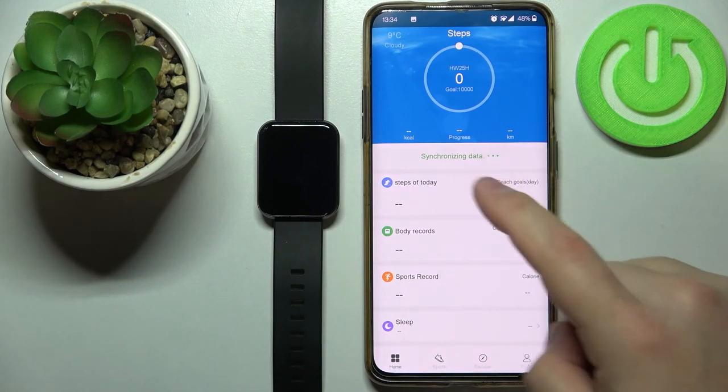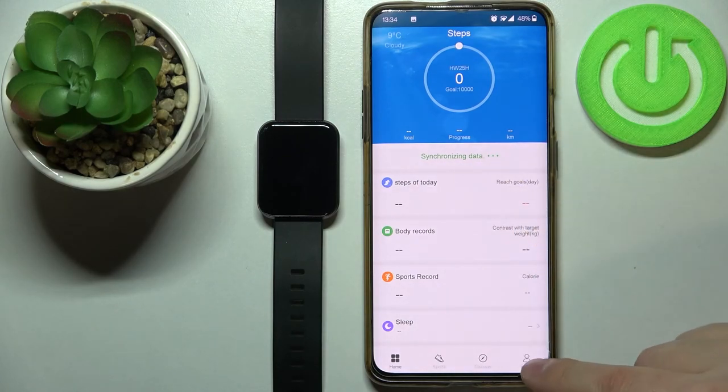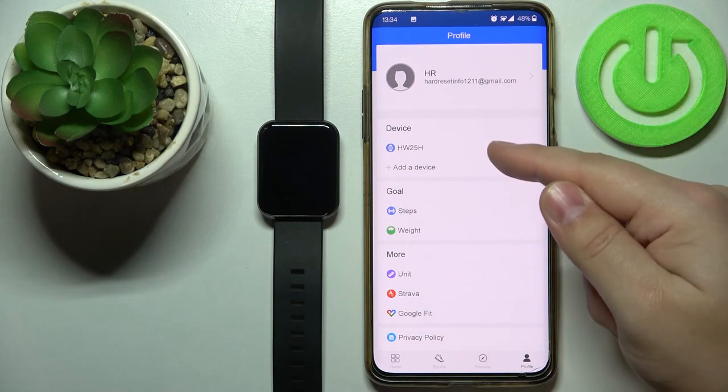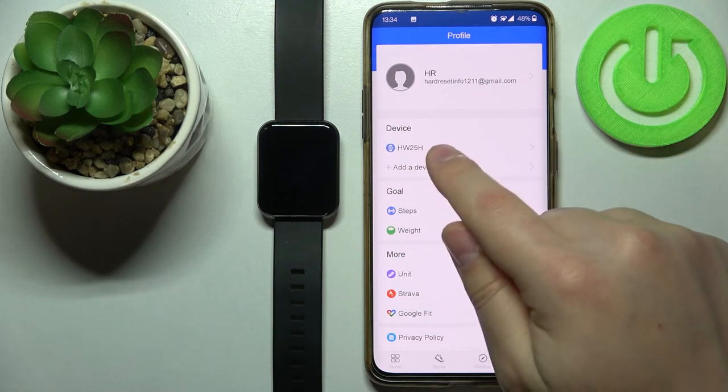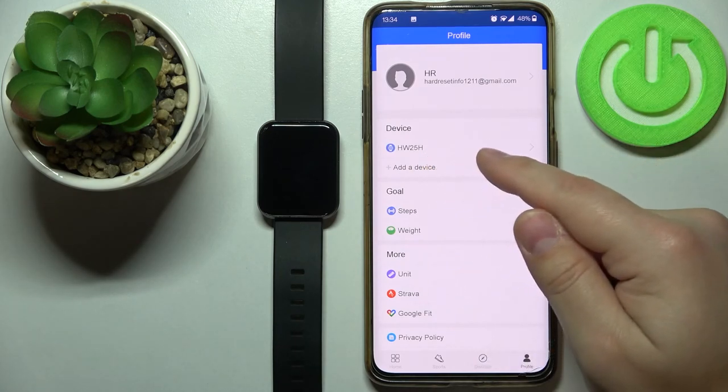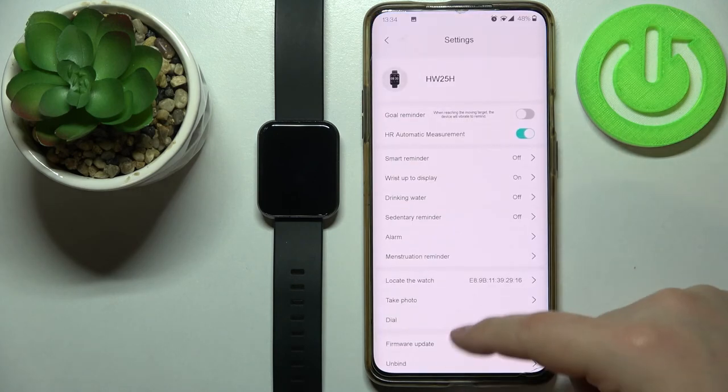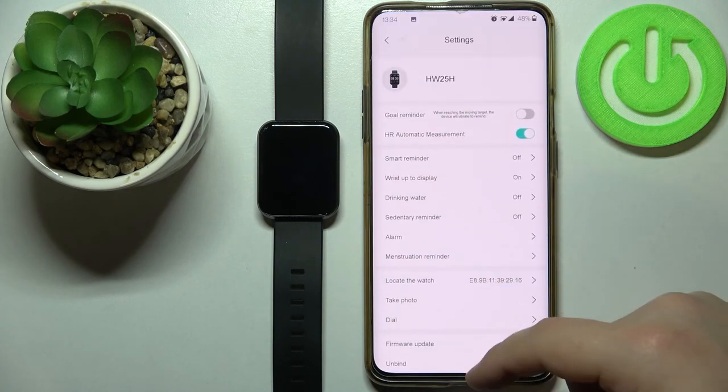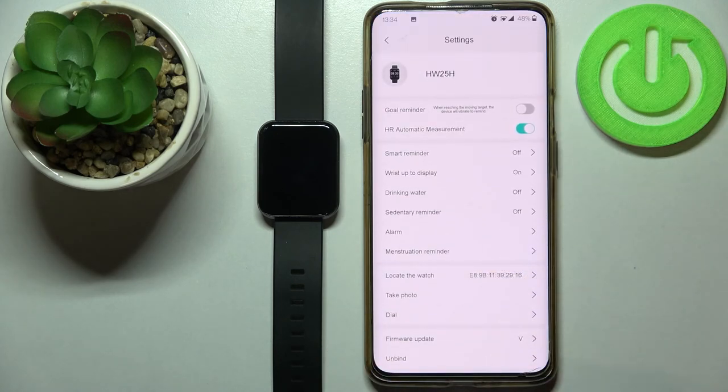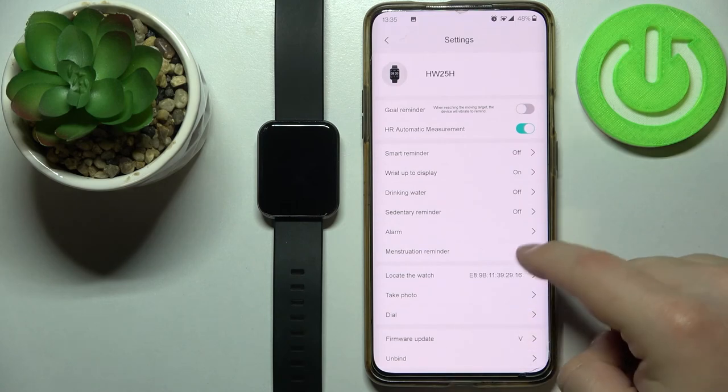Once you're done you can tap on profile again. Here you should see the HW25H on the list of devices. You can tap on it, and here we have the device page for our watch. That means our watch is paired with our phone.